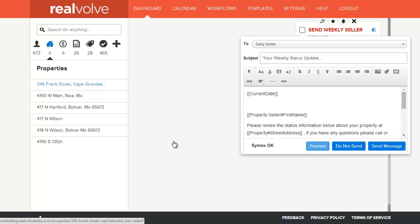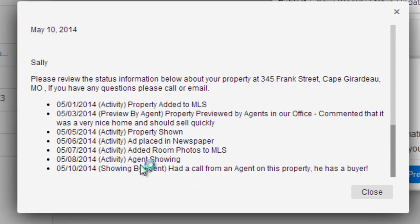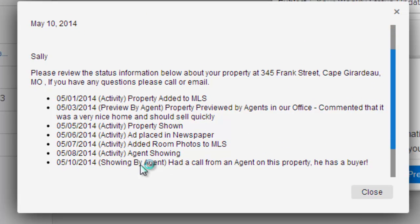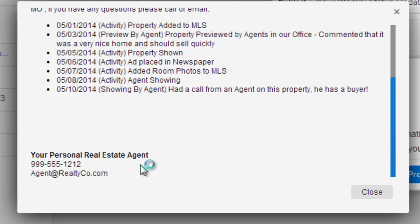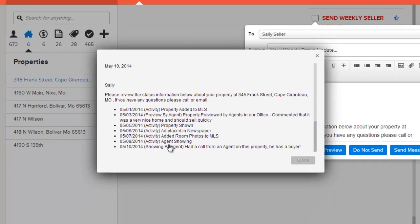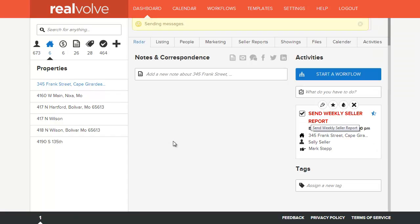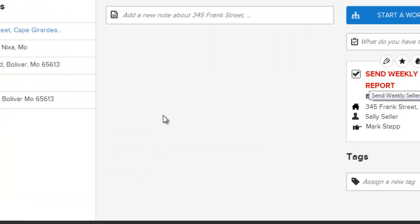Click on the preview to preview any message that you're getting ready to send. You'll see that each of the entries from the Seller Report are in the message. Click on Send Message to send it. The activity is now marked as completed.